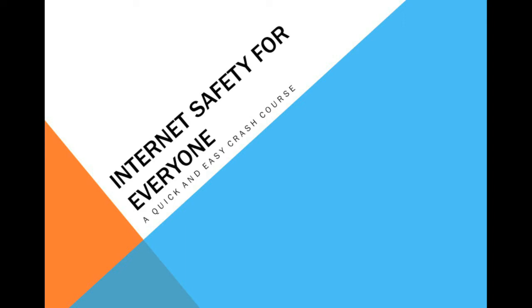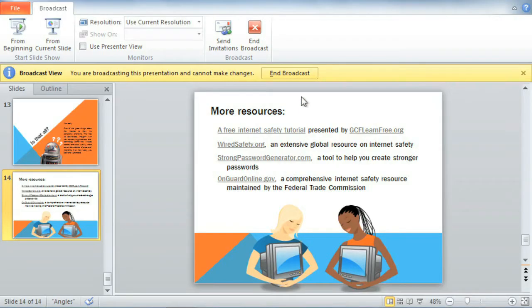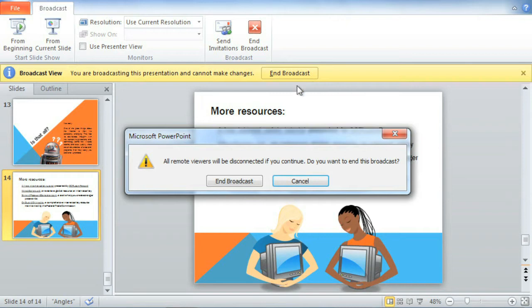Let's skip ahead to the end of the slideshow. When you're finished giving your presentation, all you have to do is press Escape on your keyboard. Then click the button here to end the broadcast, which will disconnect any remote viewers who are still using the link.